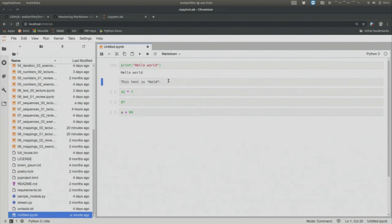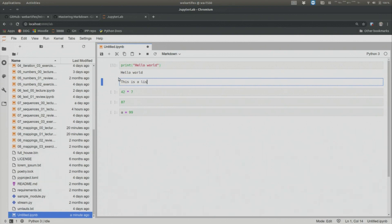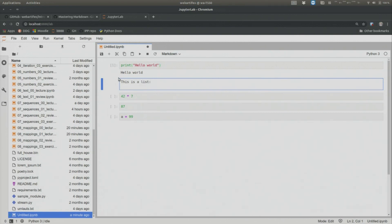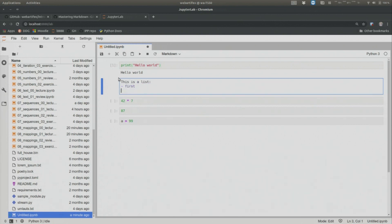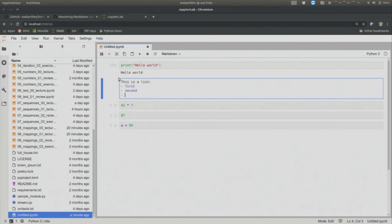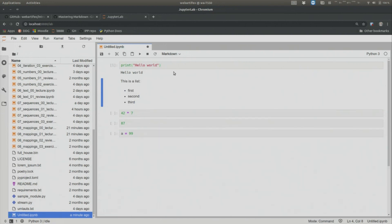And then what you could do is, you could say, this is a list, colon, new line, dash, first dash, second, dash, third. And now let's execute the code cell, and now we can get dots.